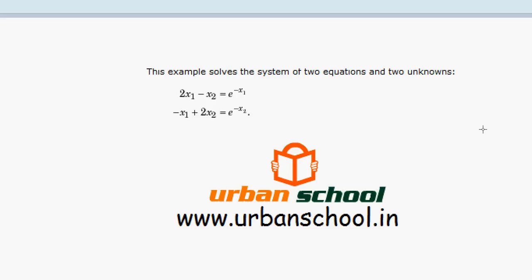For example, let's suppose we need to solve the following two equations: 2x1 minus x2 equals e raised to the power minus x1. This is the first equation. And the second equation is minus x1 plus 2x2 equals e raised to the power minus x2.